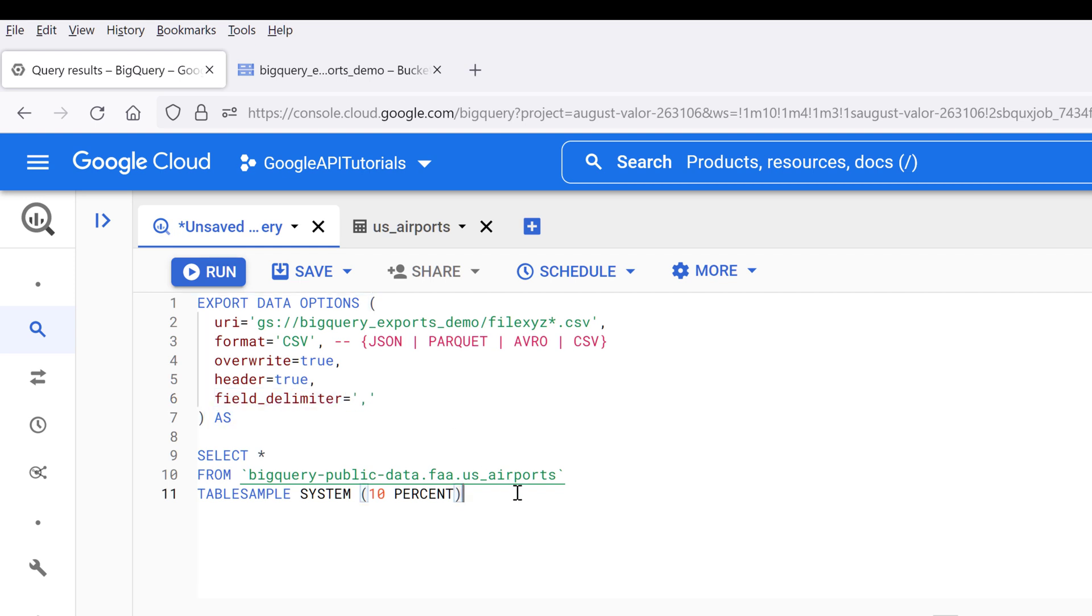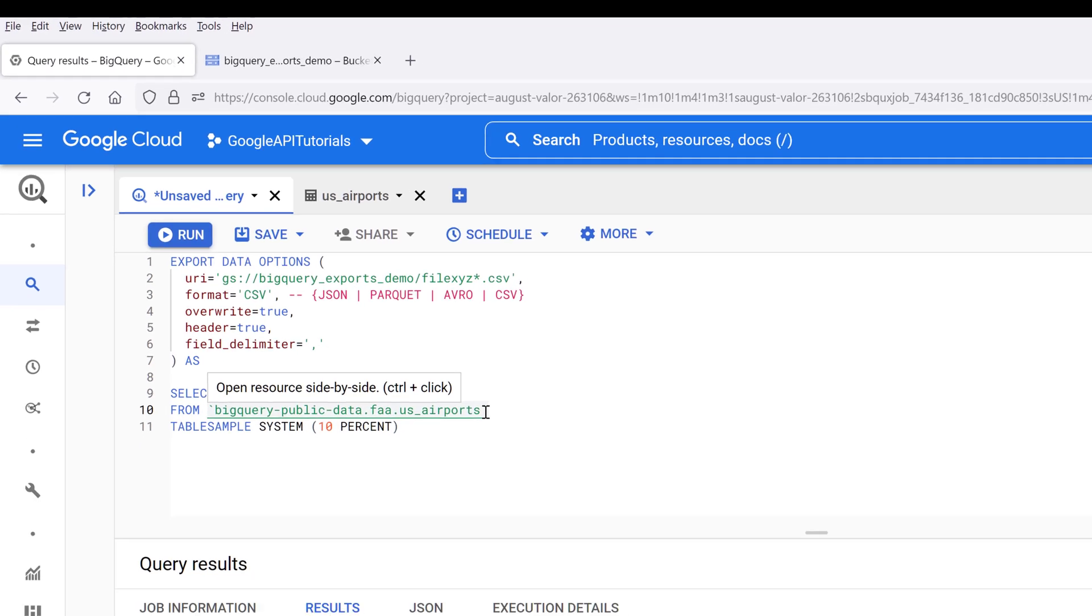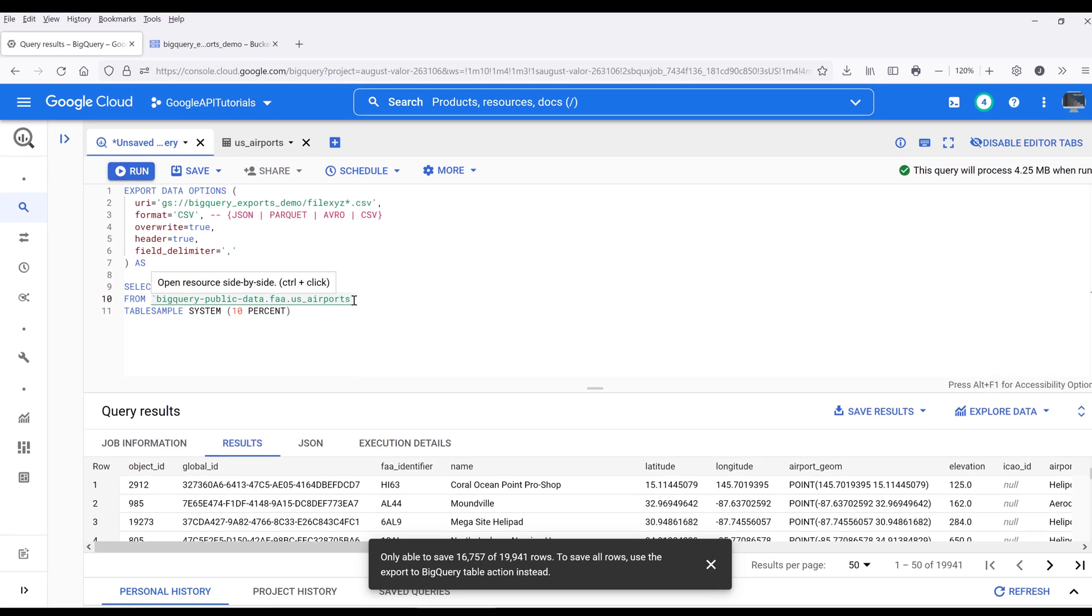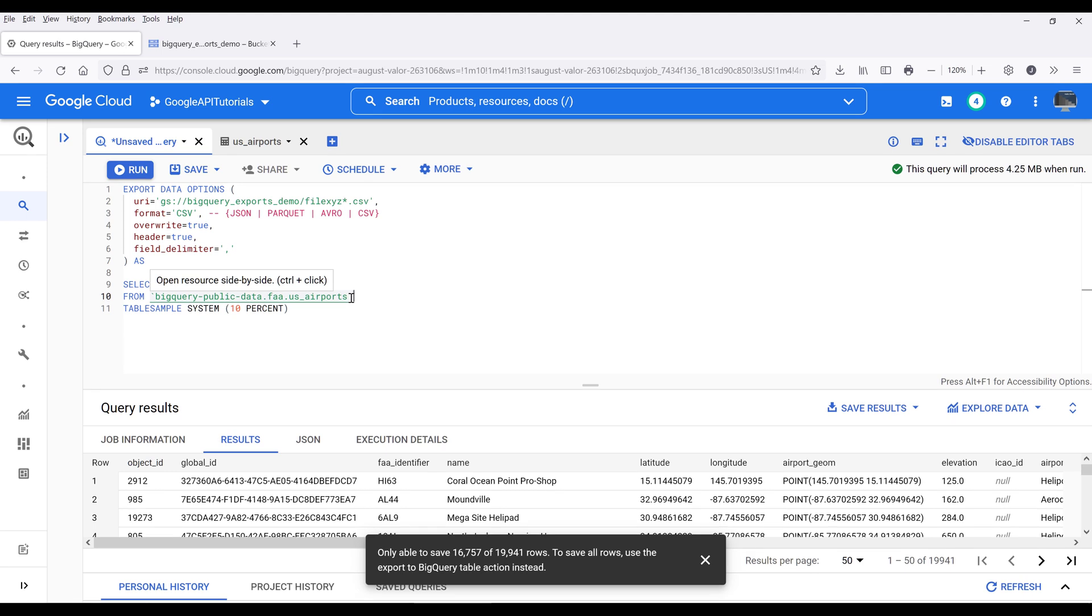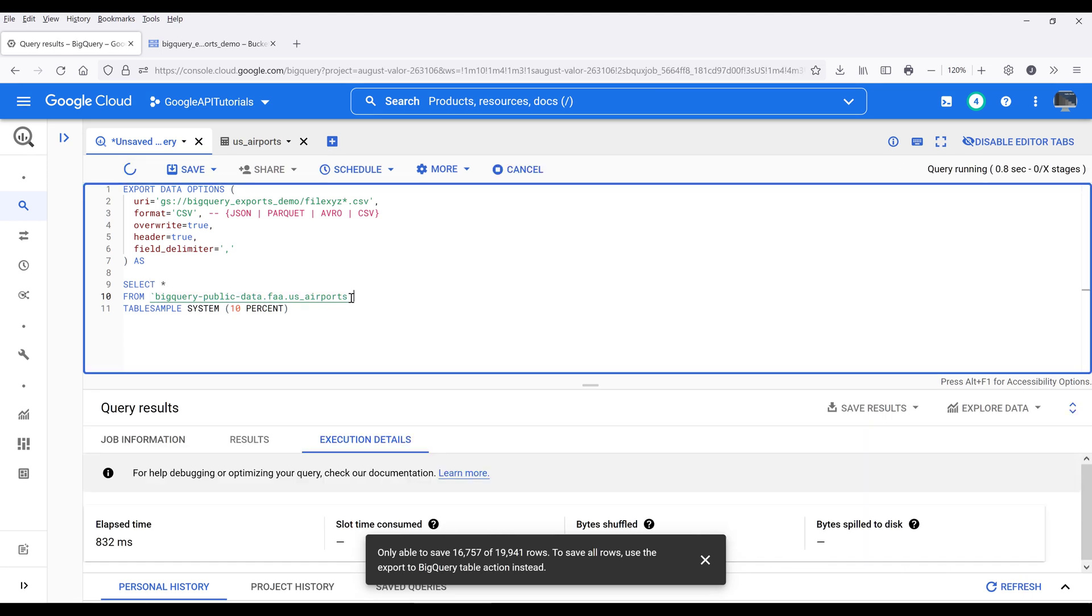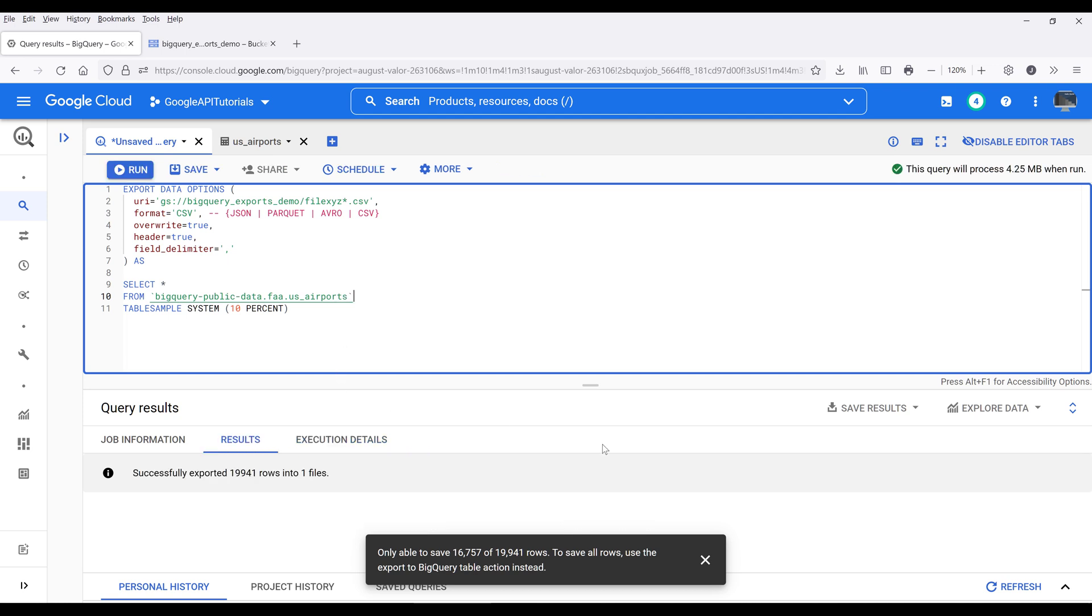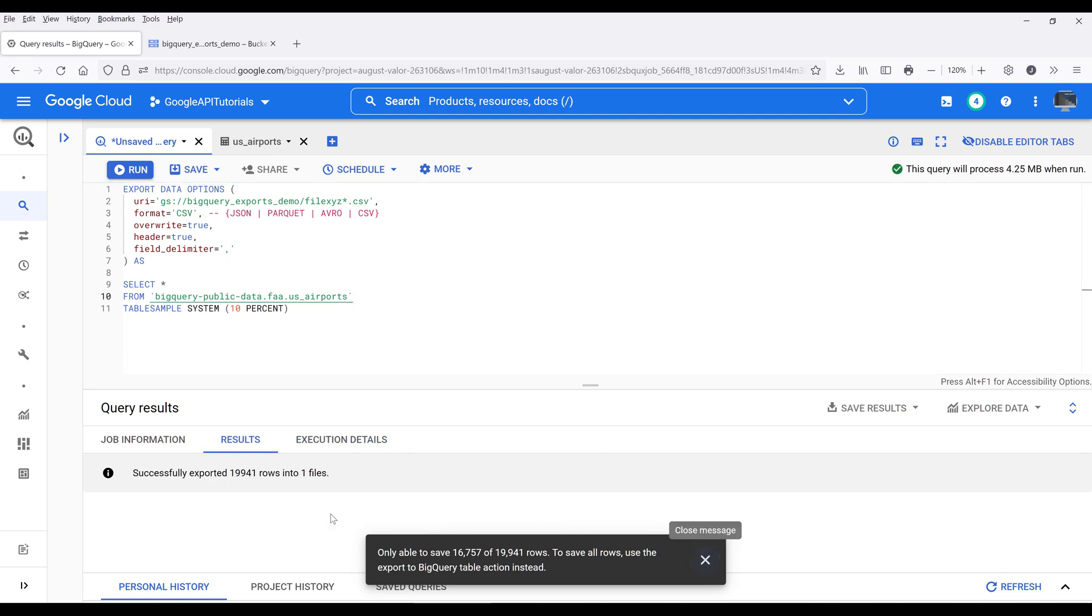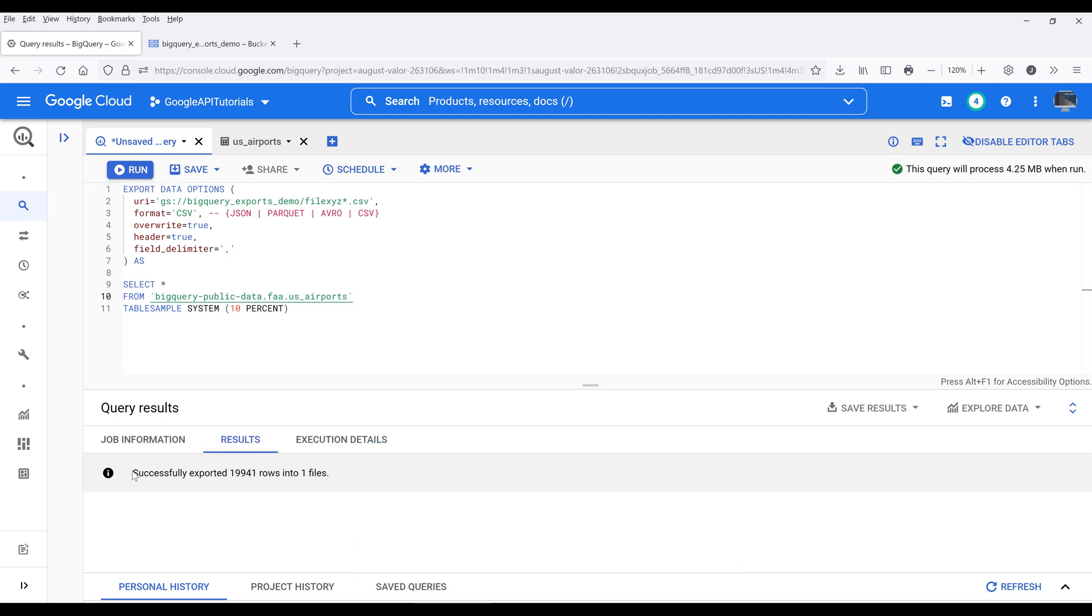So this is going to be the script to export the result set to the Google Cloud Storage. Now I'm going to run the query using the shortcut Control+Enter. All right, so here we're getting this successfully exported 19,941 rows into one file message.